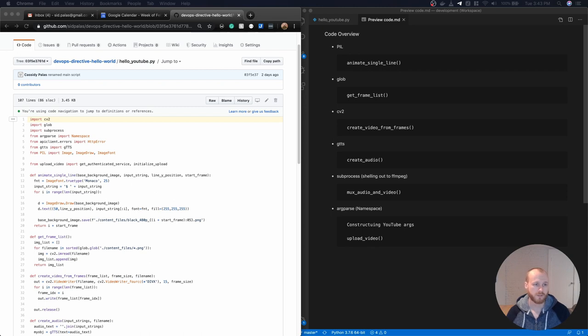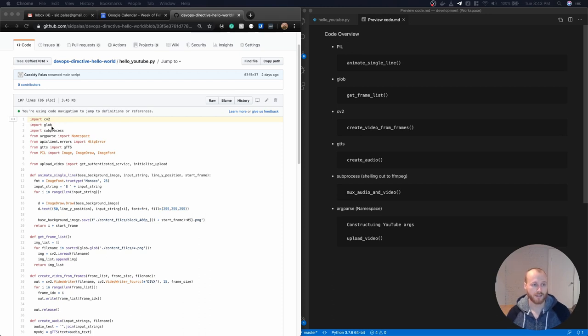Up here at the top of the primary file, which I named HelloYouTube.py, we're importing all these packages. So we have CV2. That's the OpenCV computer vision package.